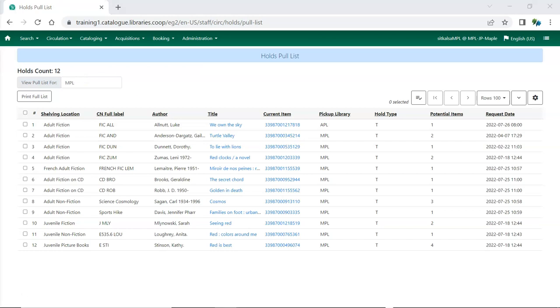The Pull List is dynamic and updated constantly. Co-op Support recommends checking the list at least once a day. Libraries with a high volume of holds may find it beneficial to check the list multiple times a day.